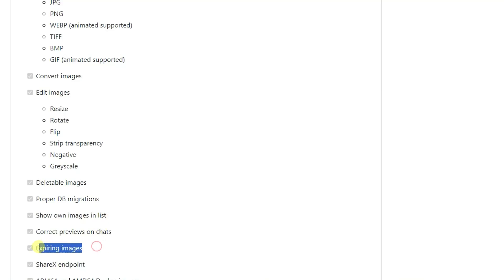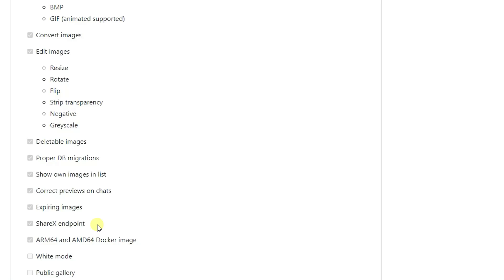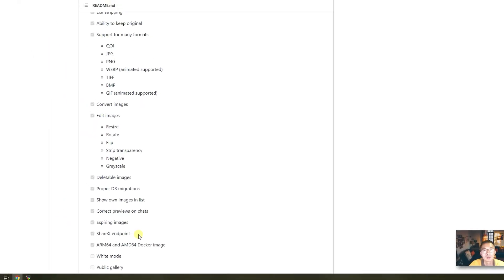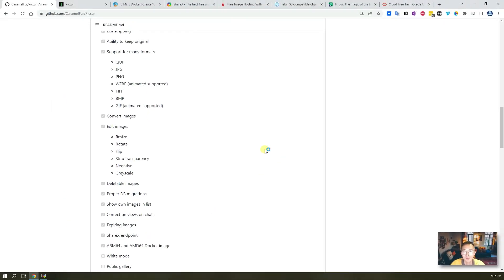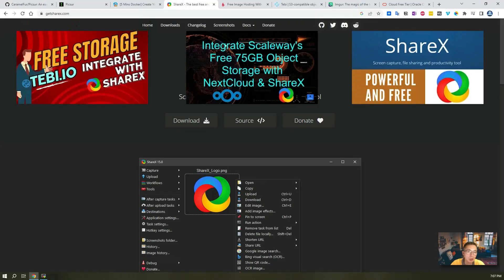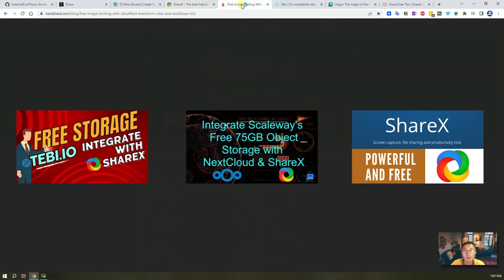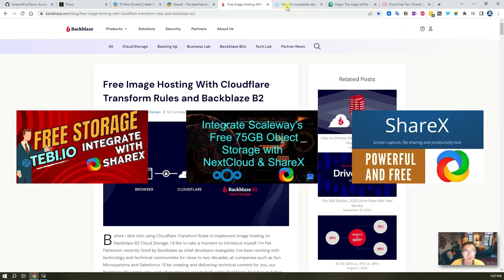You can also expire images as well. One of the features I like a lot is ShareX endpoint. It supports Docker image deployment which makes it much easier to deploy. That's why we're having this video.